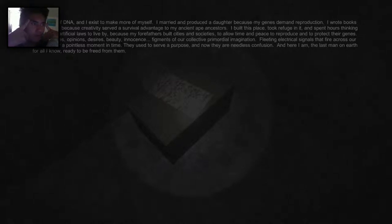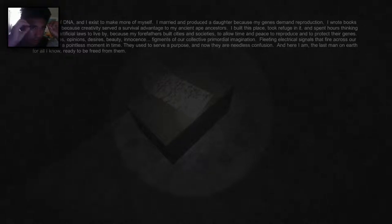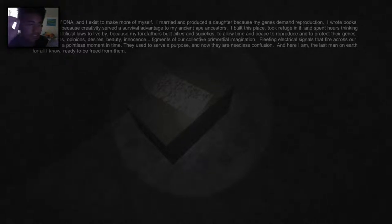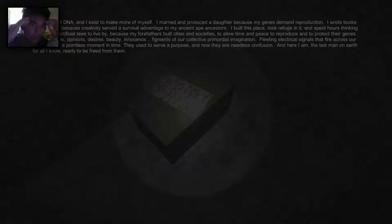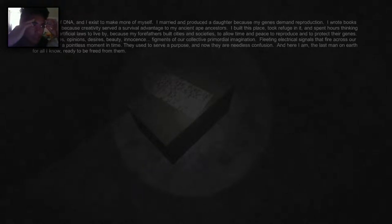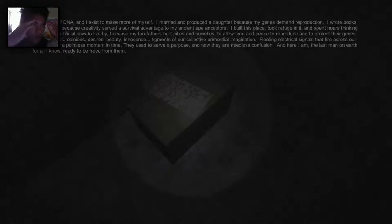Dreams, laws, opinions, desires, beauty, innocence—figments of our collective primordial imagination, fleeting electrical signals that fire across our synapses for a pointless moment in time. They used to serve a purpose and now they are needless confusion. And here I am, the last man on earth for all I know, ready to be freed from them.